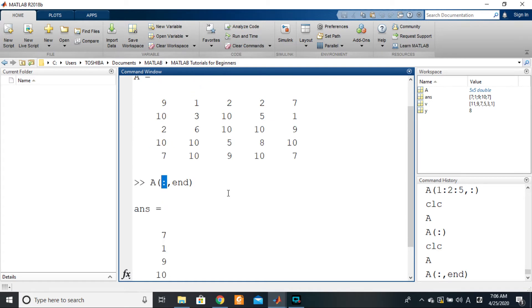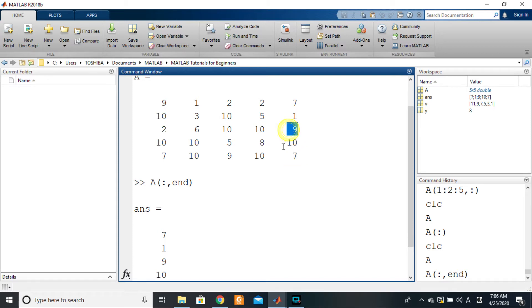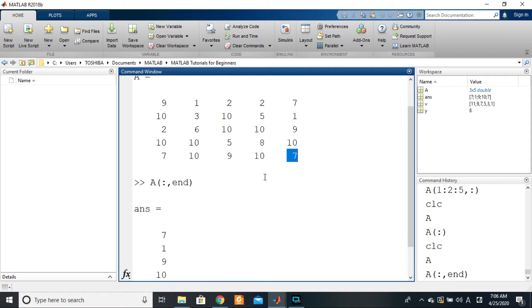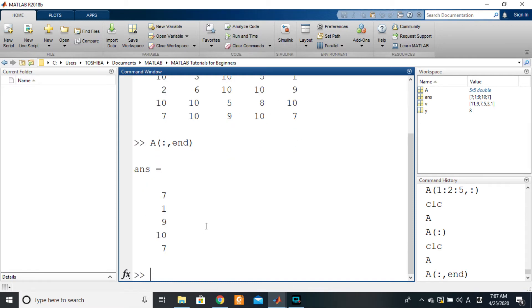Let's say we want to get the last three elements of this column here. Or is that the best way to do it? No, rather let's say we want to get the last three columns.